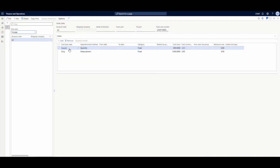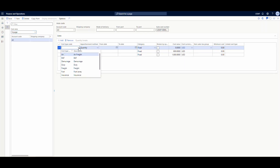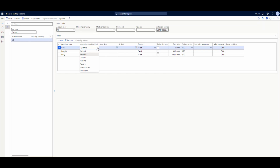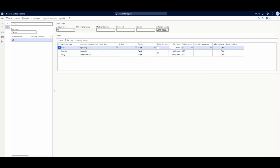Underneath the voyage, here's our freight and our duty. You can add extra charges if you want — for example, a fuel cost type. The apportionment method is how it distributes those costs across the lines. I've got two purchase order lines, 8001 and 8002. There are many options: percentage, quantity, amount, volume, weight, measurement, and volumetric. Our freight is apportioned by quantity with a fixed cost of $800. Our duty is also a fixed cost of $1,000, but it's apportioned by measurement.